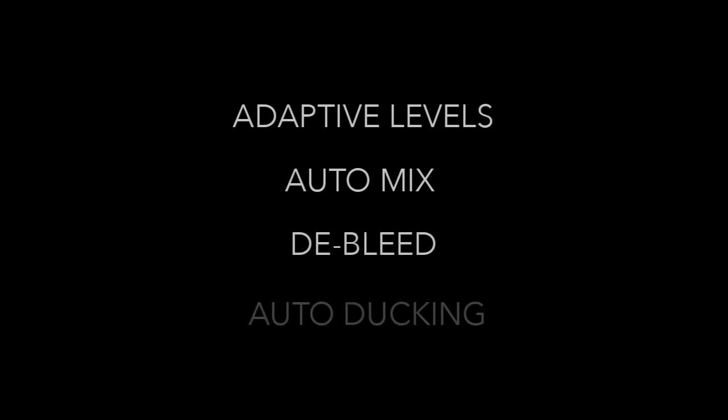The feature that we're going to be looking at today is called Magic Levels. It can do multiple things with a single click: Adaptive Levels, Automix, D-bleed, and even Auto-ducking.